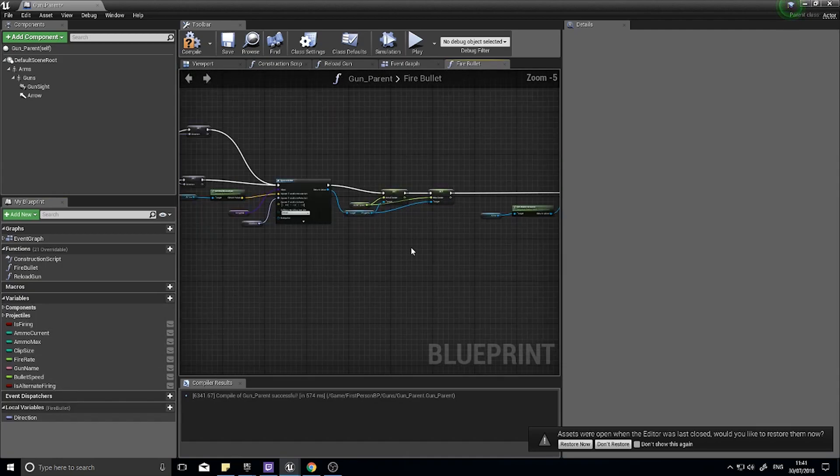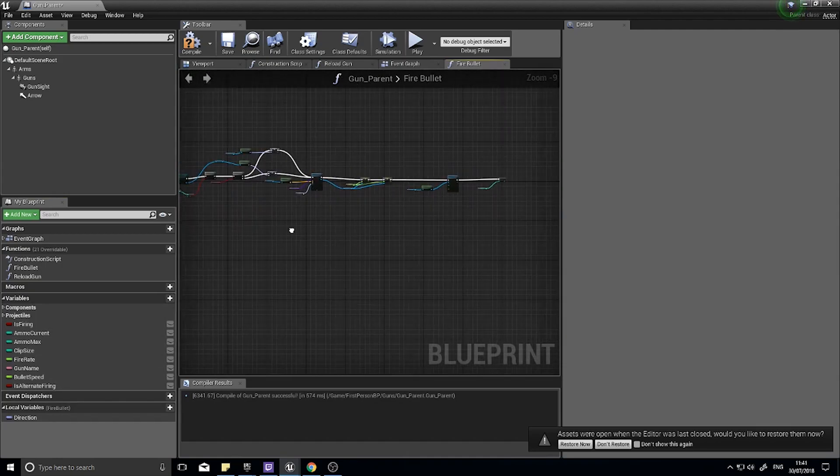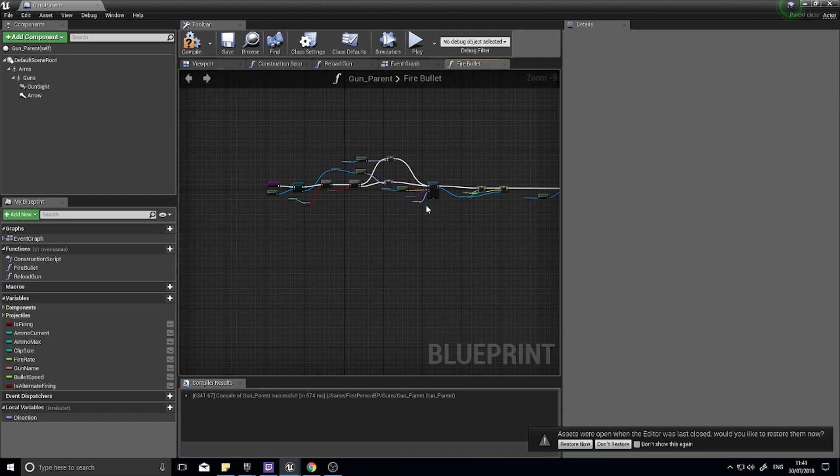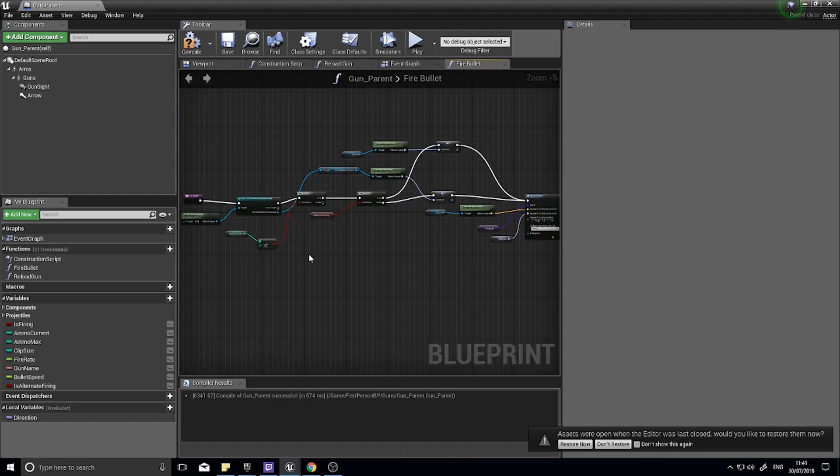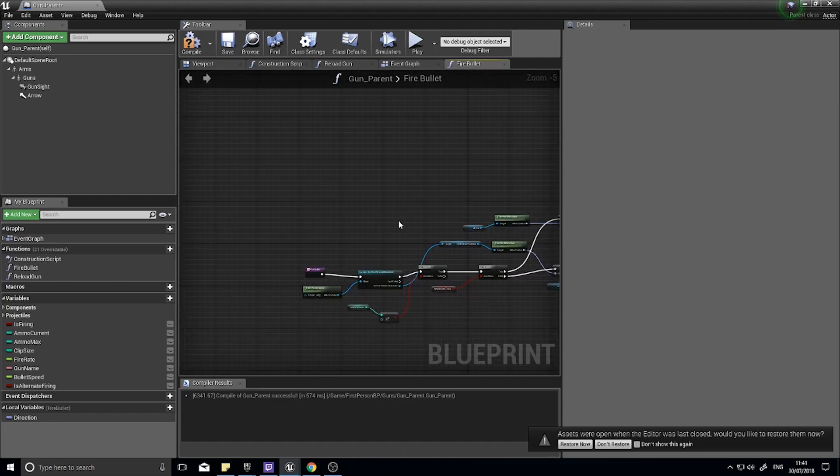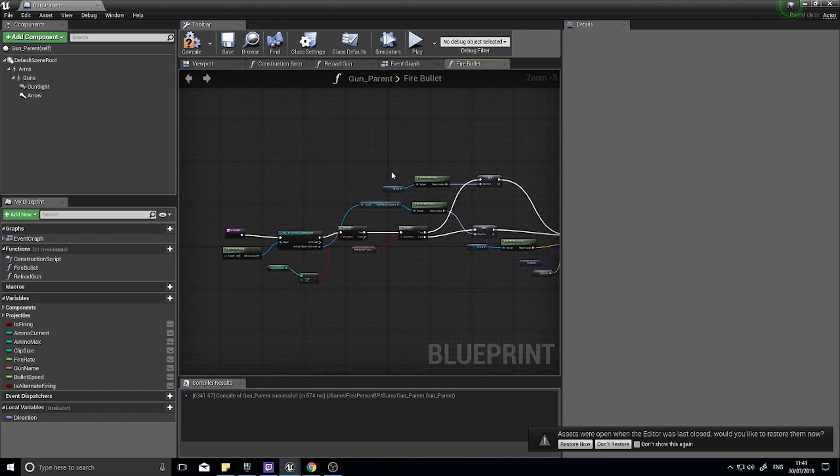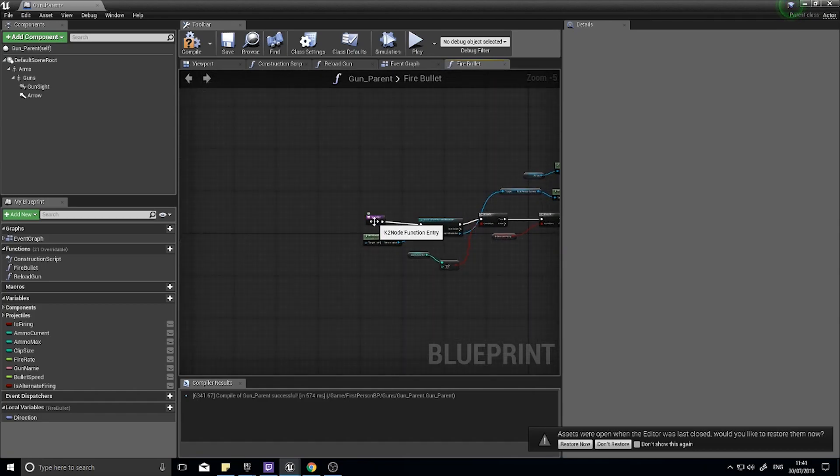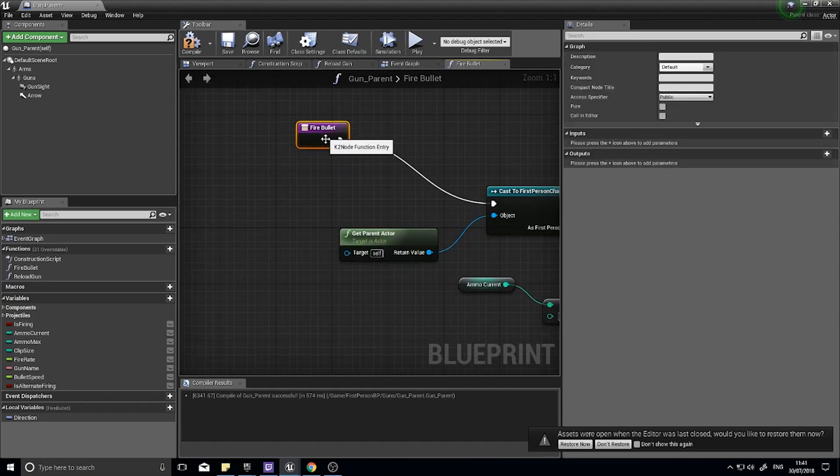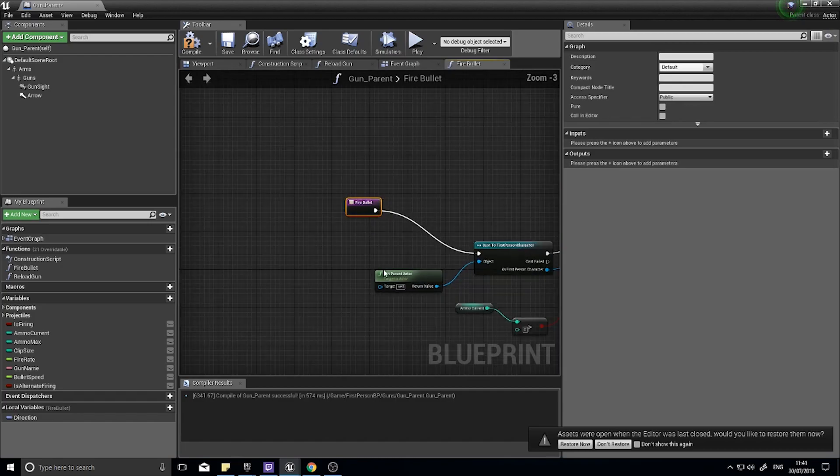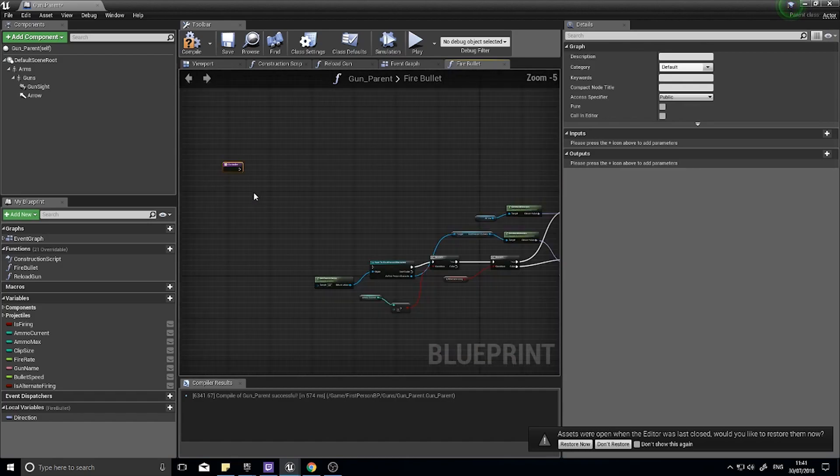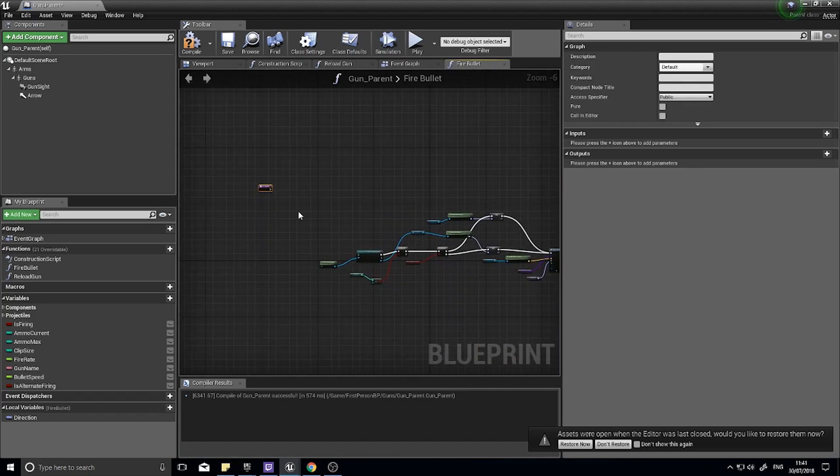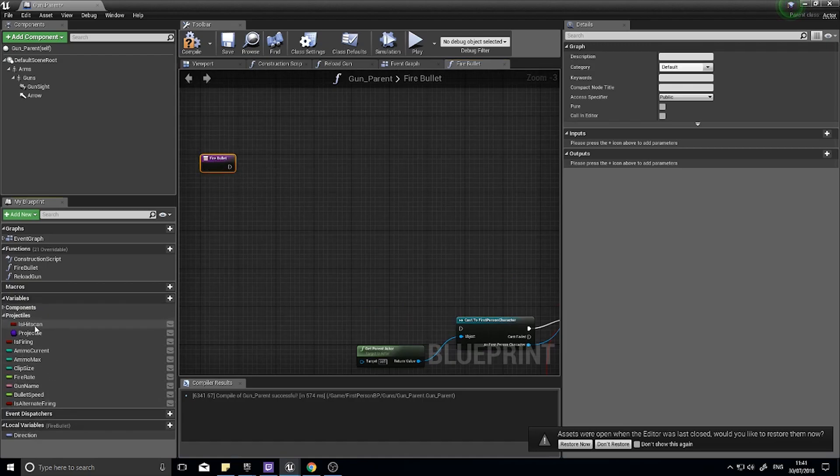Here we have the code for our projectile as it is currently. We're going to change this and add another branch which determines what we do with a hitscan weapon. With the fire bullets execution you want to disconnect that and move it to the side a little bit and I'm going to get the is hitscan boolean.